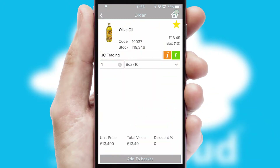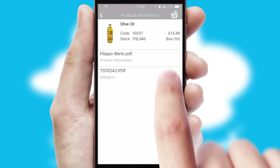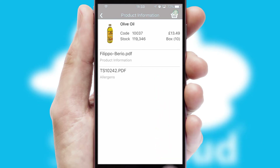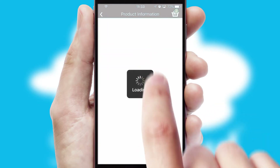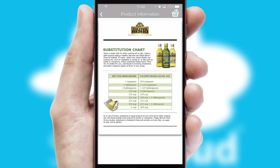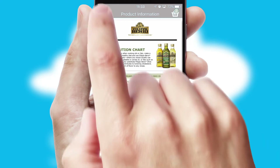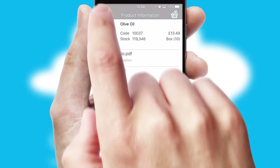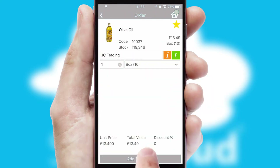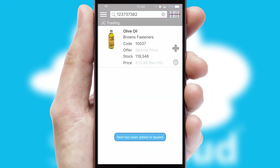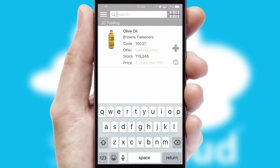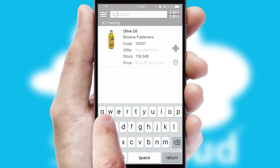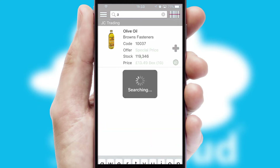If you require further product information, then by clicking the information button, you will be able to access detailed PDFs on the products. You can also search for products by name, code or other key search words.